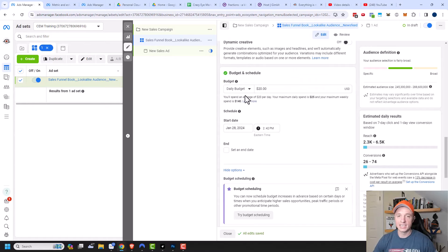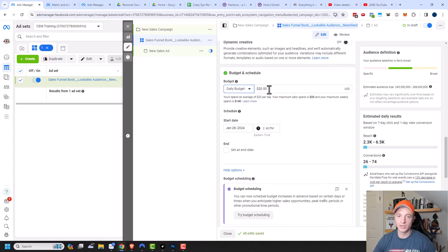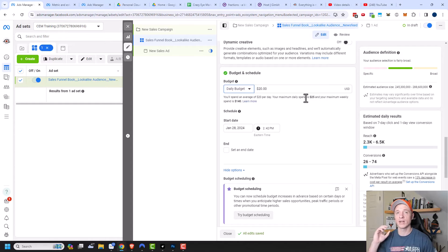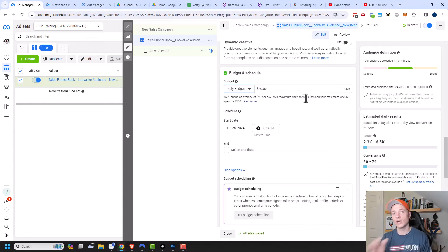Now we have budget and schedule. With a daily budget — say $20 — you'll spend an average of $20 per day, with a maximum daily spend of $25 and a maximum weekly spend of $140. Facebook might spend more on Wednesdays if you tend to get more sales then, and less on Sundays when sales are slower, all to get more conversions for less money.